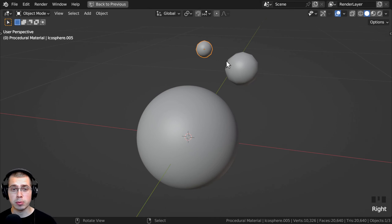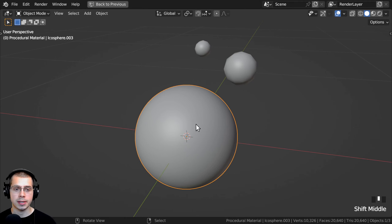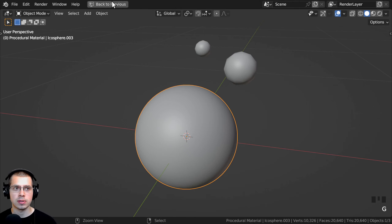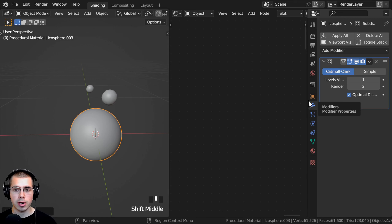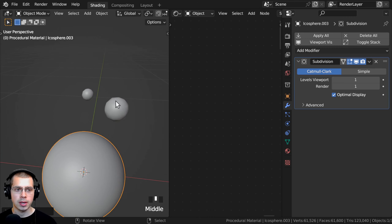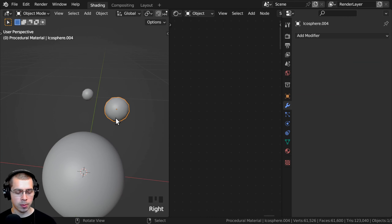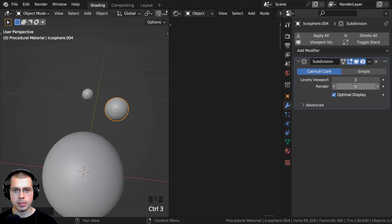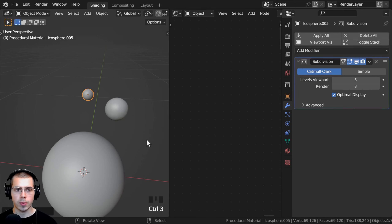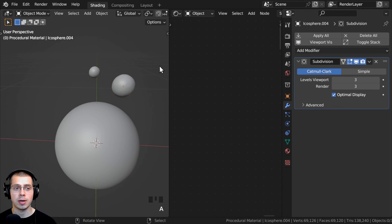I want to give these objects even more geometry so that the displacement looks more detailed. If I select the small rock, I'll press Ctrl-1, and that adds a subdivision surface with one level. Go to the Modifier Properties and make sure the Render level is also 1. Then select the medium rock, press Ctrl-3 to add a subsurf with 3 viewport levels, and set Render to 3 as well. Do the same for the last object with Ctrl-3 and set both Render and Viewport to 3. These objects now have lots of geometry.